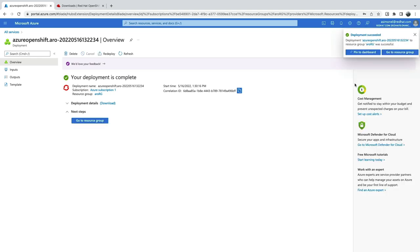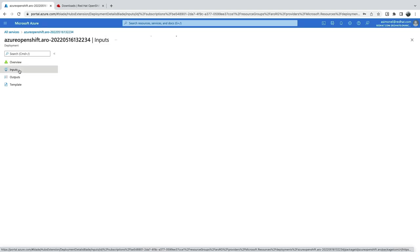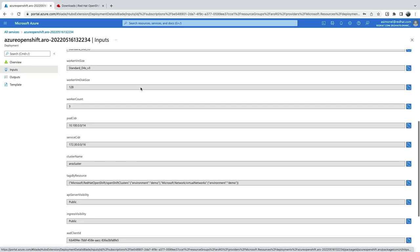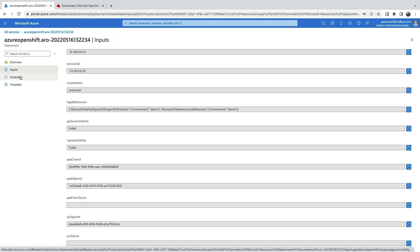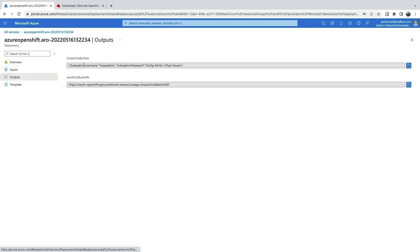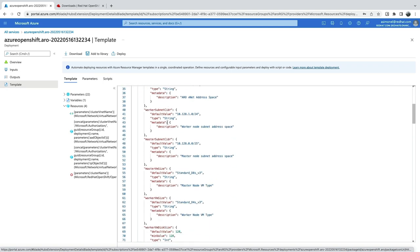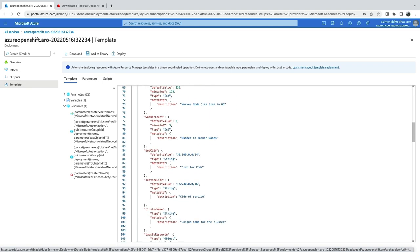Once the deployment is complete, all the relevant and important details are available directly in the console. You'll find all the inputs and important outputs like the password to log in with the Kube admin user. There's even a template generated that you can use to automate the entire process later.